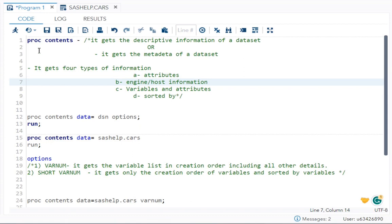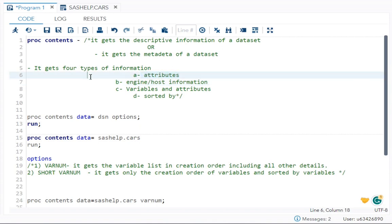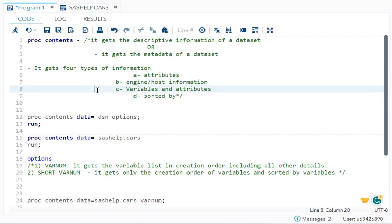What do you understand by descriptive information? It is divided into four types. First, you will get the attributes. Second, you will get the engine host information. Third, you will get the variables and its attributes. Fourth, sorted by.